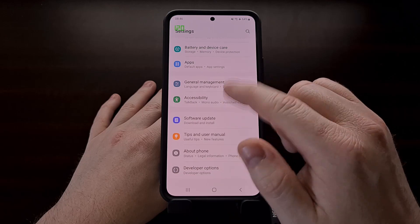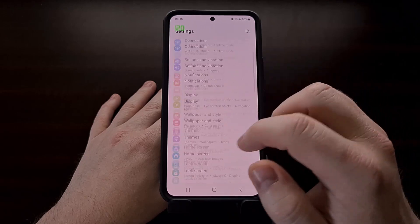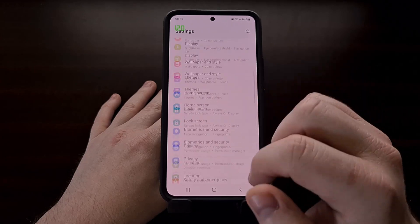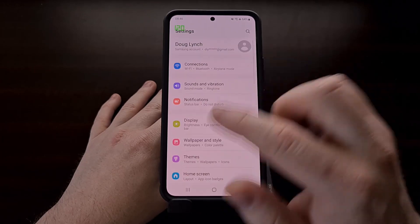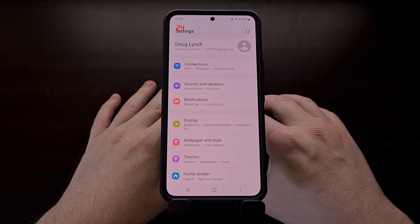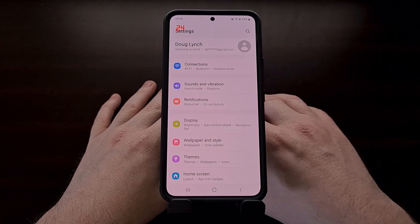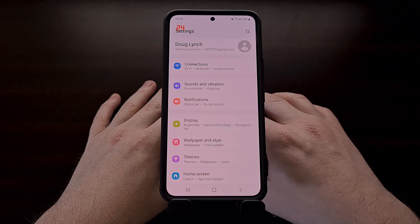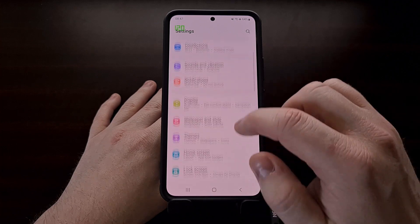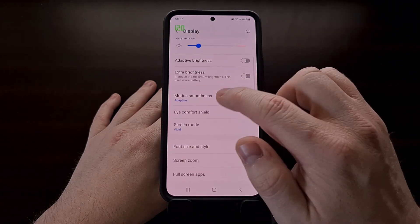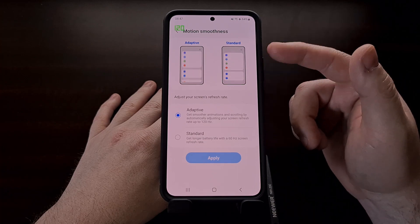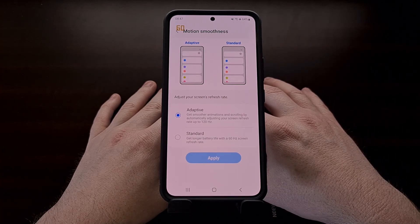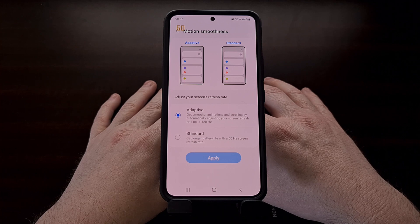The max display refresh rate on this device is 120 Hertz. In order to save battery when there is no movement on the screen and we are no longer touching the display, the Galaxy S22 drops down to 24 frames per second. But as you can see, anytime there is movement, it goes back up to either 60 or all the way up to 120 Hertz.